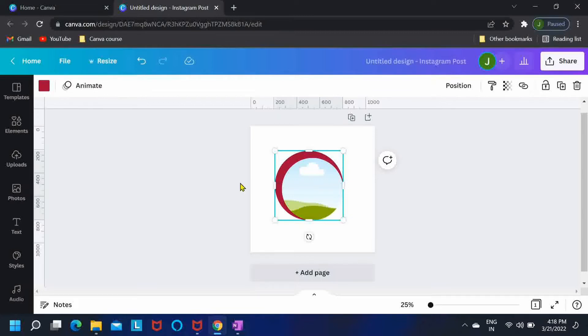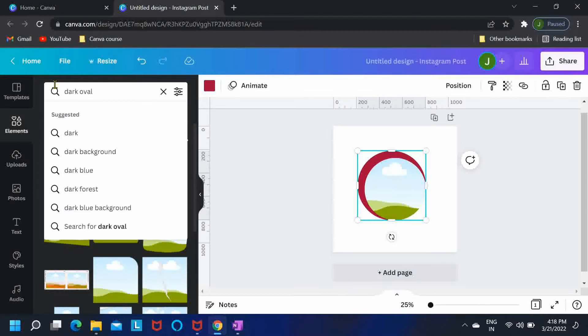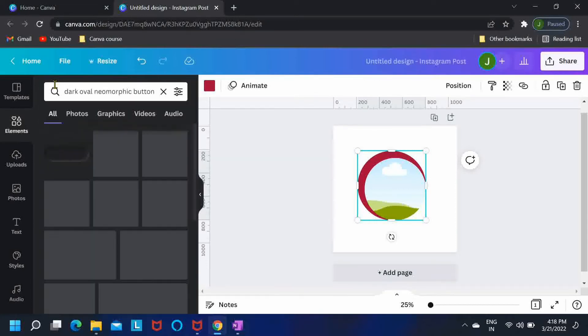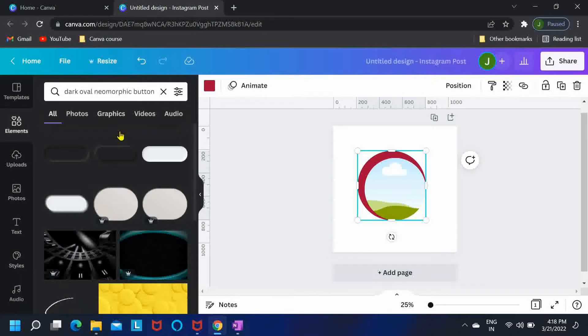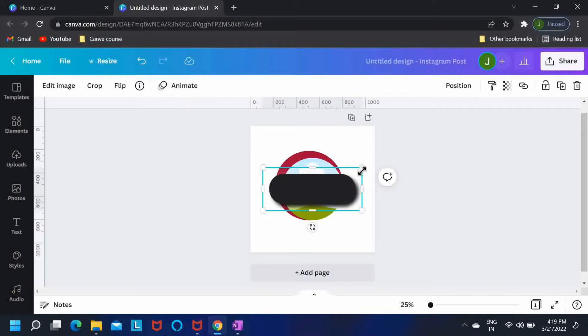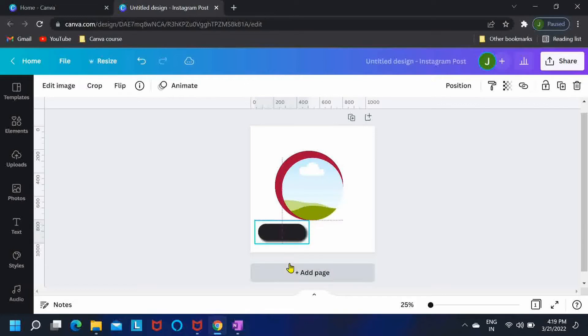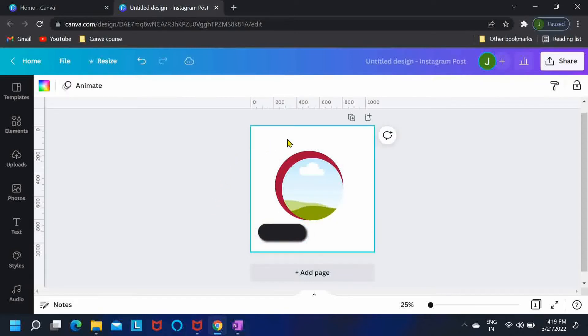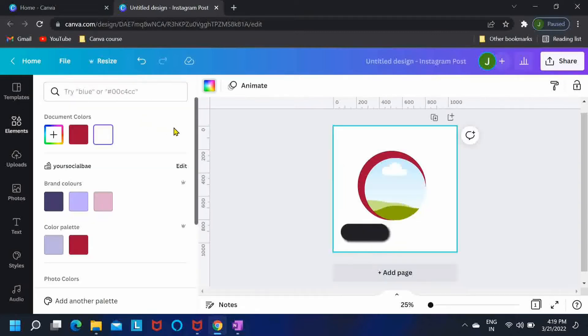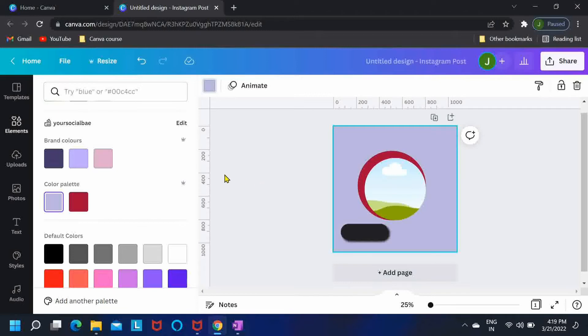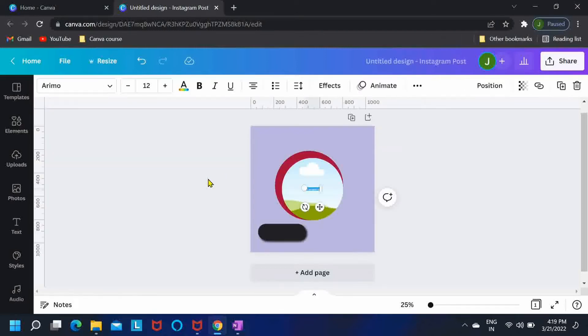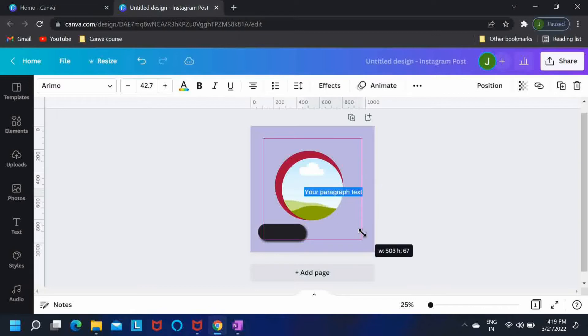Now I want to use a button over here, a neomorphic button. So in the elements tab just search for dark oval neomorphic button. Okay, so I'll go with this second option over here. Reduce its size and place it over here. Now I'll just change the background color to this one. Press T on your keyboard and let me just add some text on this button.